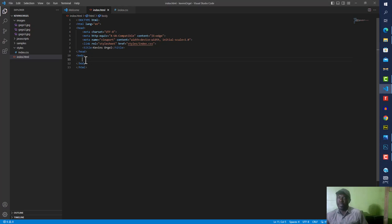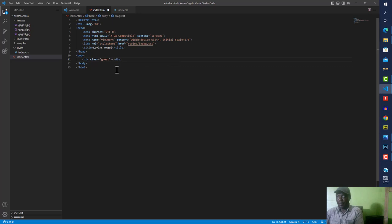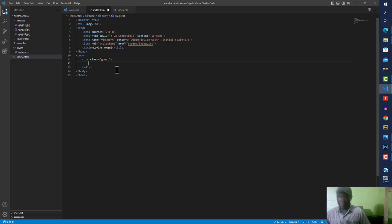Now we'll start work on the keys. First we put the keys inside a container — I'll give it the class of 'grate' since it's the Great Organ. Using Emmet I just type .grate and press Tab. Inside the container, we'll put our keys — white keys get a class of 'white' and black keys get a class of 'black'. The difference: an id is unique to one element on the page, while a class can be shared by many elements.